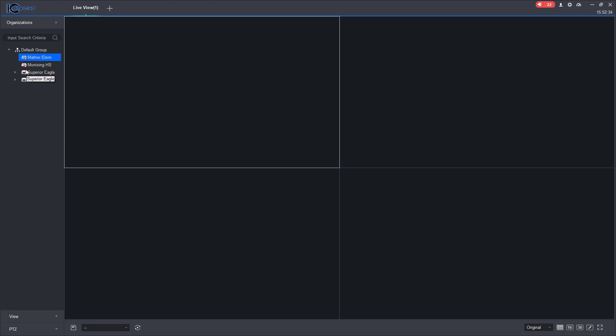So I got multiple devices here. As you can see, the only one that doesn't have this little red with the X going through it is this test one right here. And I can click this little arrow and it will show me all the different cameras that are connected to it.